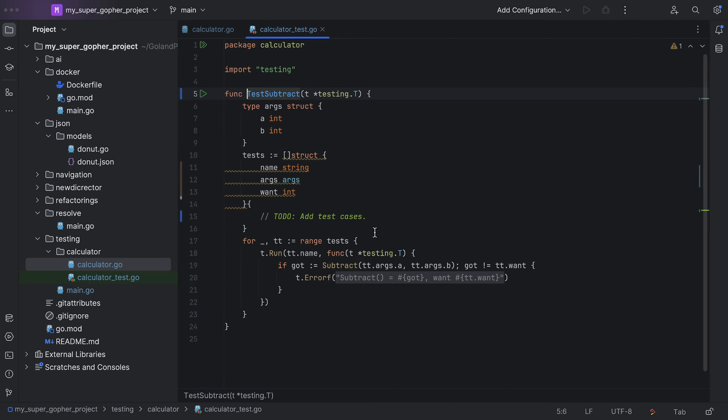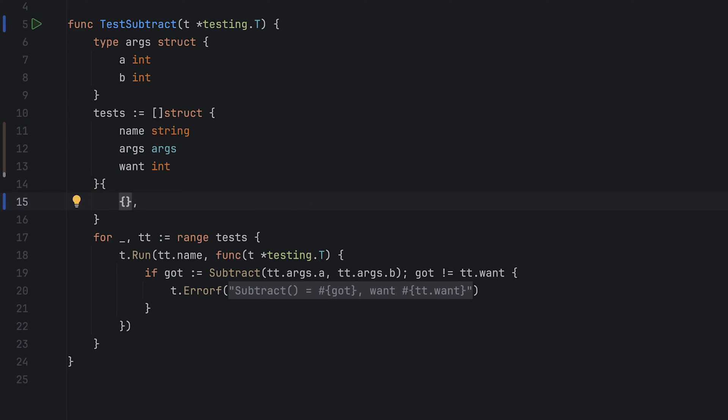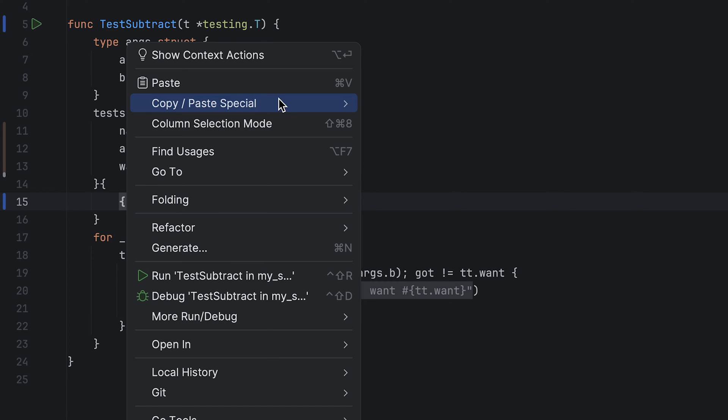Now all I need to do is add in the test case. I'm going to be a bit sneaky here and use one of the actions available for this struct to fill in all the fields with some default parameters.